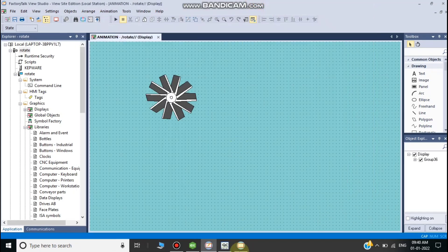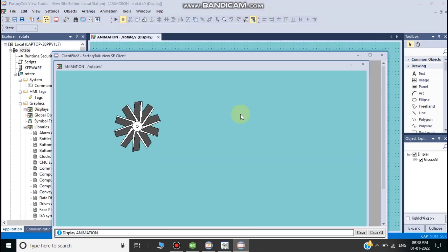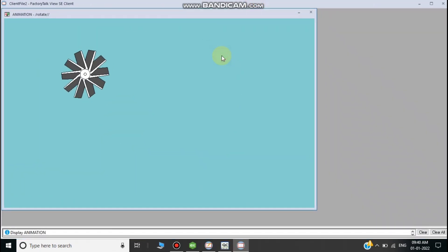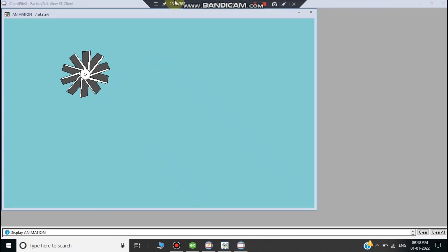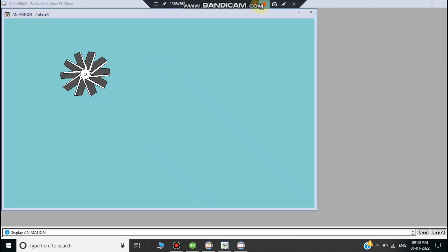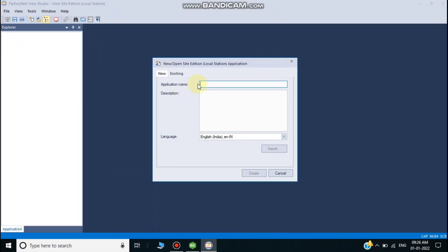Hello, good morning to everyone. Today we'll create a rotation animation in Factory Talk View for any object like this. Now I'll open the Factory Talk View software and create a new project.